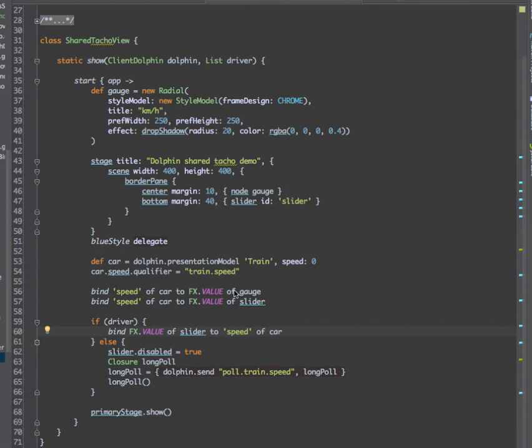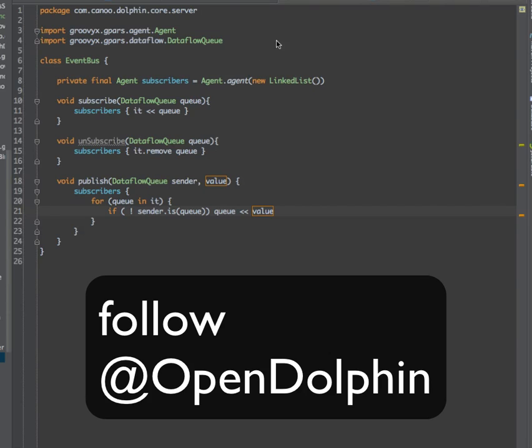The second interesting finding was that writing a thread-safe distributed event bus in Grails with Dolphin is pretty easy. This is the whole event bus.